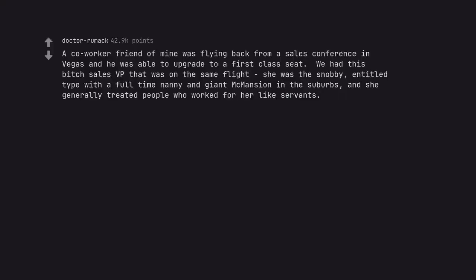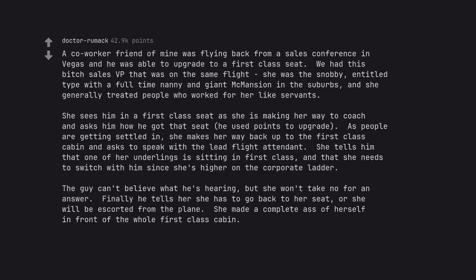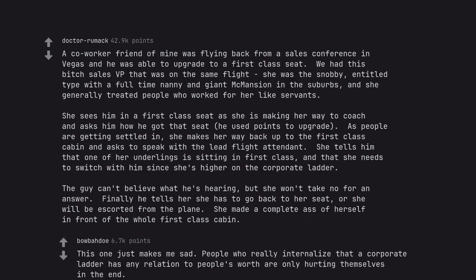A co-worker friend of mine was flying back from a sales conference in Vegas and he was able to upgrade to a first class seat. We had this bitch sales VP that was on the same flight. She was the snobby, entitled type with a full time nanny and giant McMansion in the suburbs, and she generally treated people who worked for her like servants. She sees him in a first class seat as she is making her way to coach and asks him how he got that seat. He used points to upgrade. As people are getting settled in, she makes her way back up to the first class cabin and asks to speak with the lead flight attendant. She tells him that one of her underlings is sitting in first class, and that she needs to switch with him since she's higher on the corporate ladder. The guy can't believe what he's hearing, but she won't take no for an answer. Finally he tells her she has to go back to her seat, or she will be escorted from the plane. She made a complete ass of herself in front of the whole first class cabin. This one just makes me sad. People who really internalize that a corporate ladder has any relation to people's worth are only hurting themselves in the end.